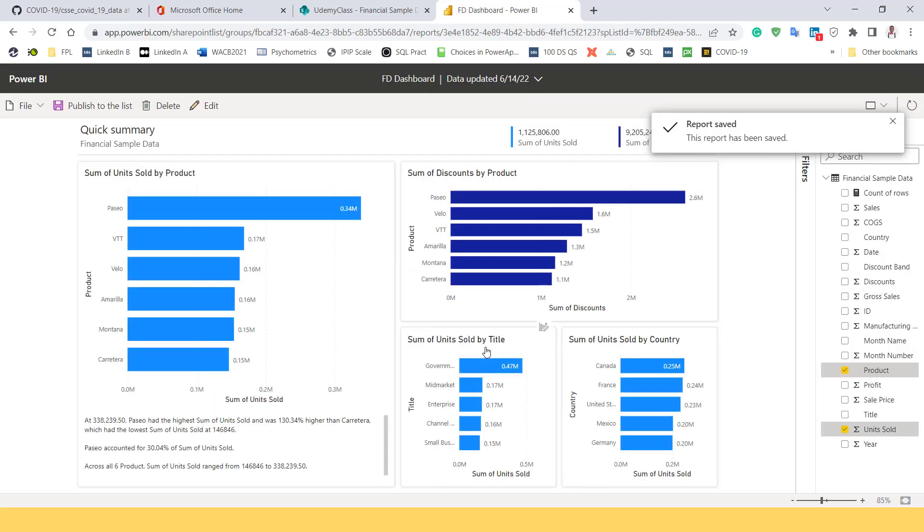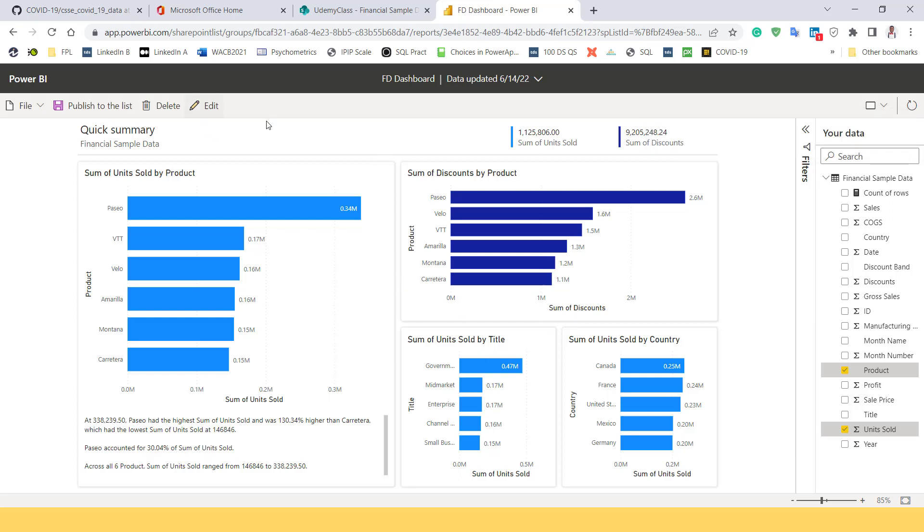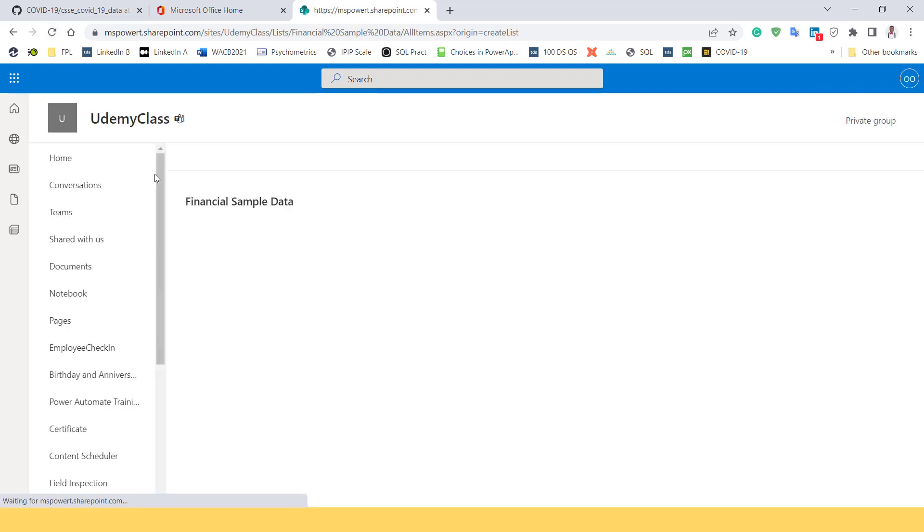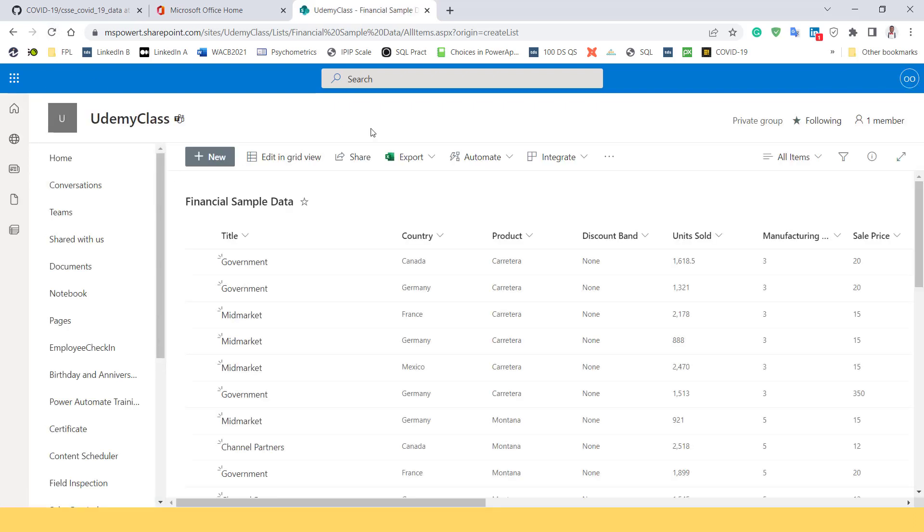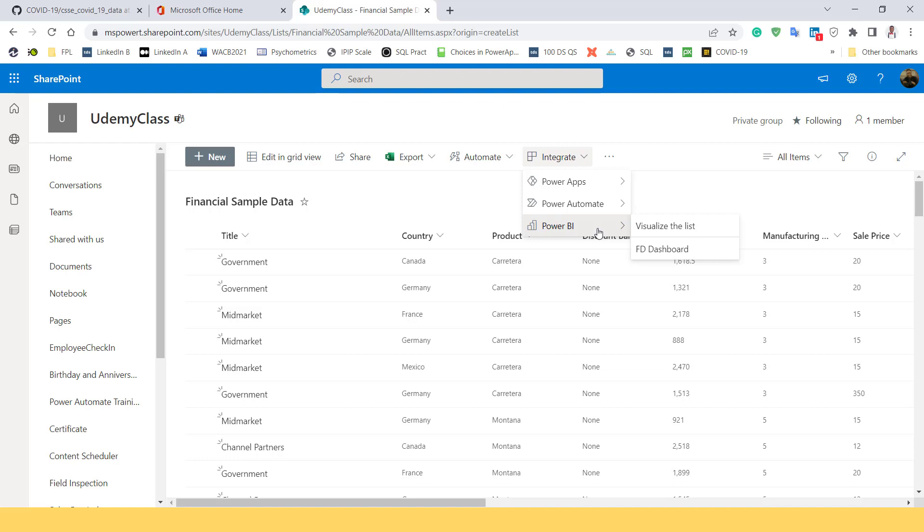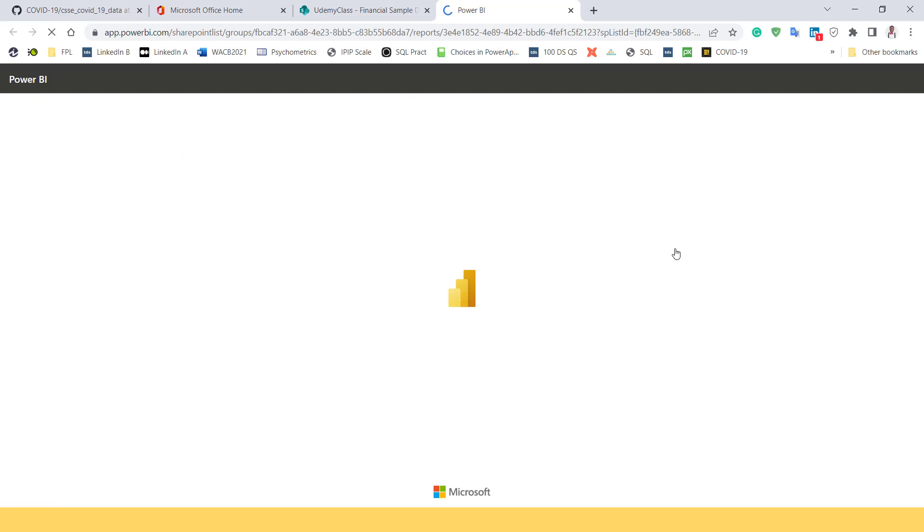You see, my report has been published. If I go back now, if I close this dashboard, and now I'm in SharePoint list, if I reload so that I can capture those changes, and come back to integrate, and come to Power BI, I wait a little bit. But I wait for some seconds now, right now, I can see the dashboard is there. I don't need to recreate it. So clicking on dashboard takes you straight to the dashboard.